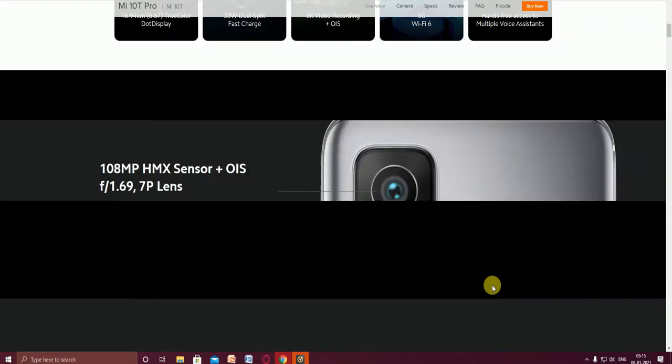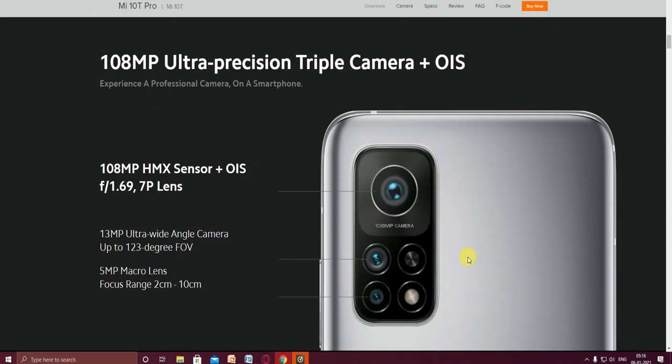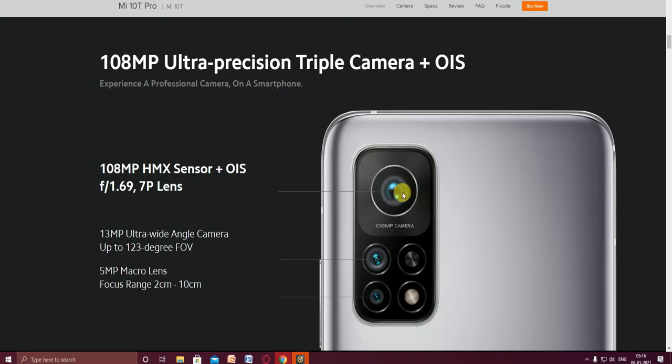The main feature of this Mi 10T Pro is the back side triple camera. The first one is the 108 megapixel HMX sensor with OIS. The aperture is 1.69 with a 7P lens provided in this 108 megapixel camera.